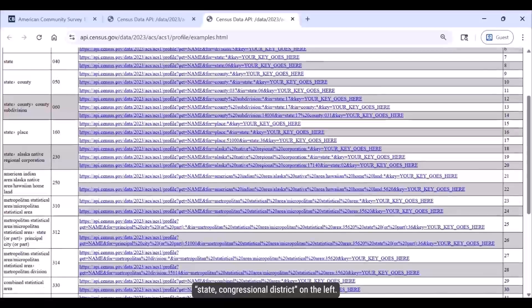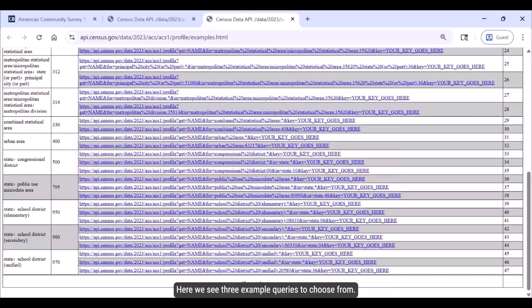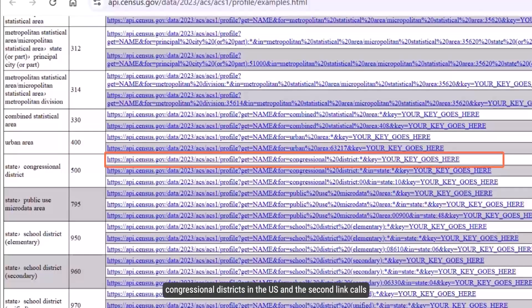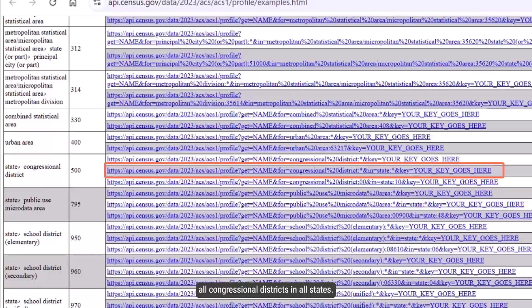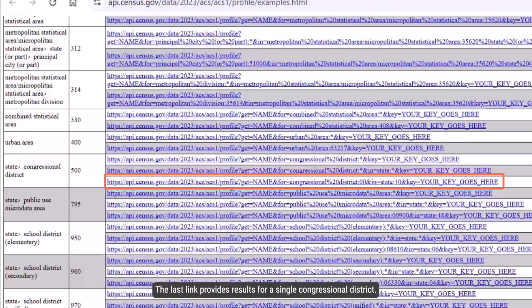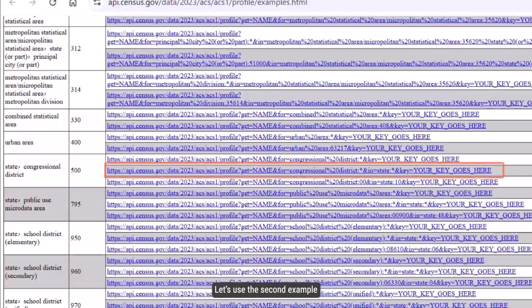For our example, I'll scroll down to where it says State Congressional District on the left — that's geography level or summary level 500. Here we see three example queries to choose from. You'll notice differences in the geography portion near the end of the URL. The first two examples with wildcard symbols shown by asterisks will give results for all congressional districts — the first calls all congressional districts in the US, and the second calls all congressional districts in all states. The last link provides results for a single congressional district; the 10 indicates Delaware, and 00 is the code for the congressional district at large.